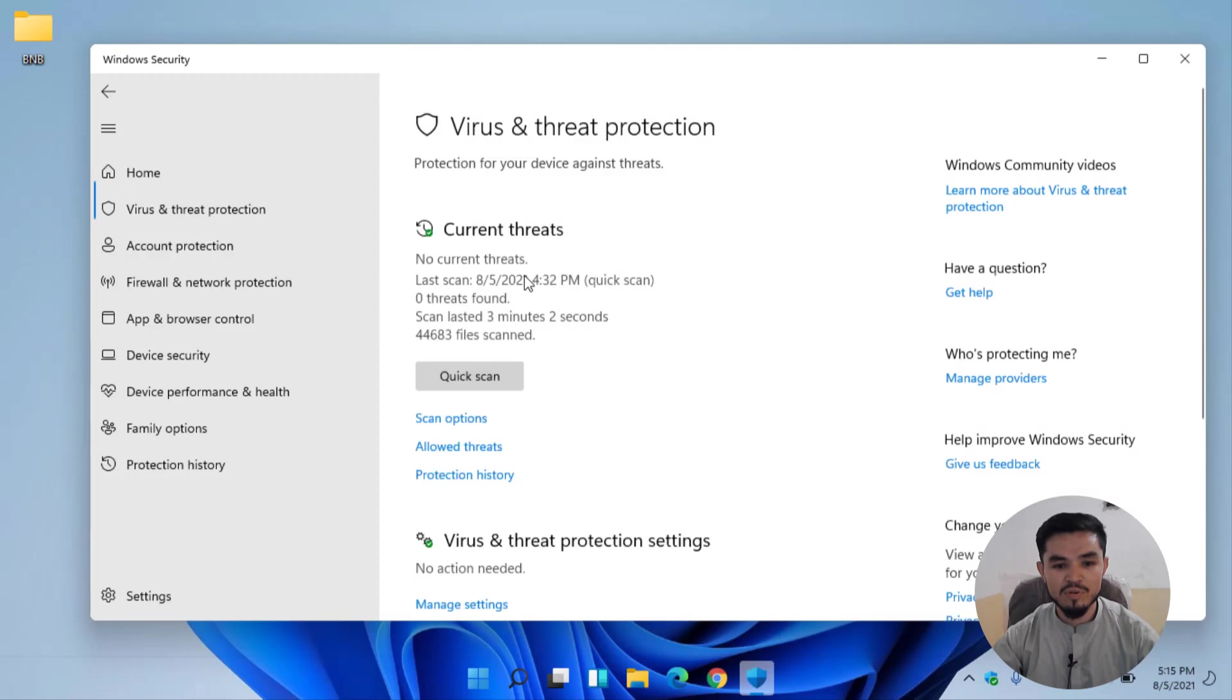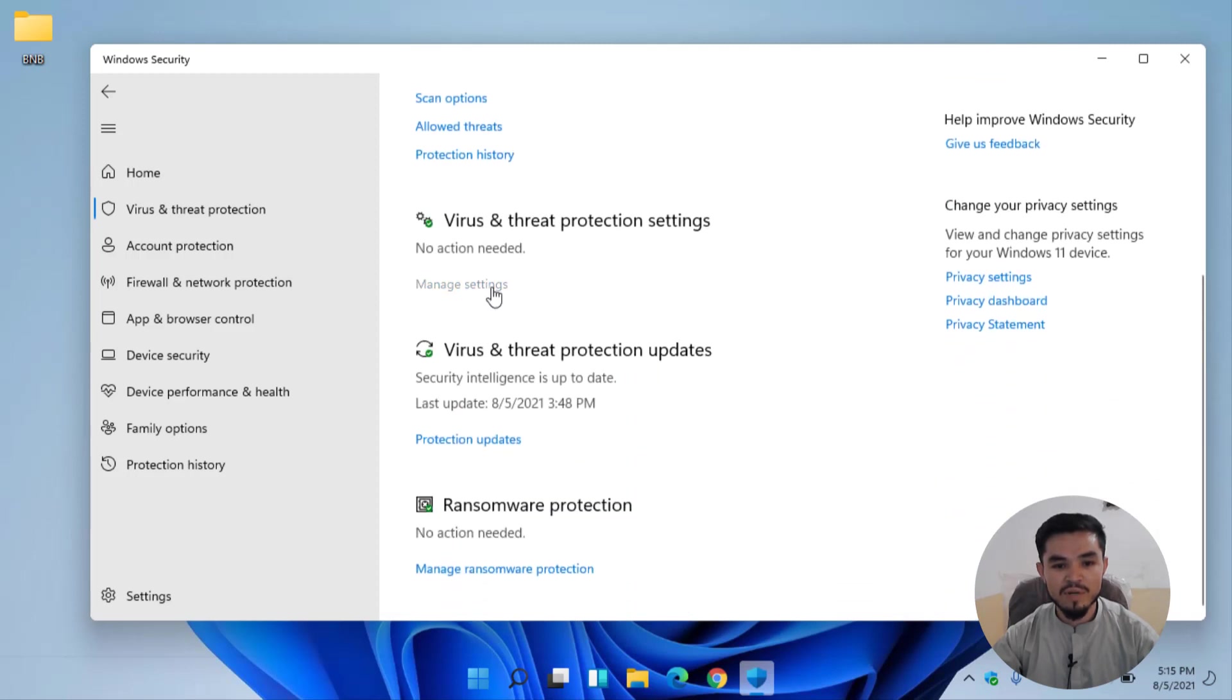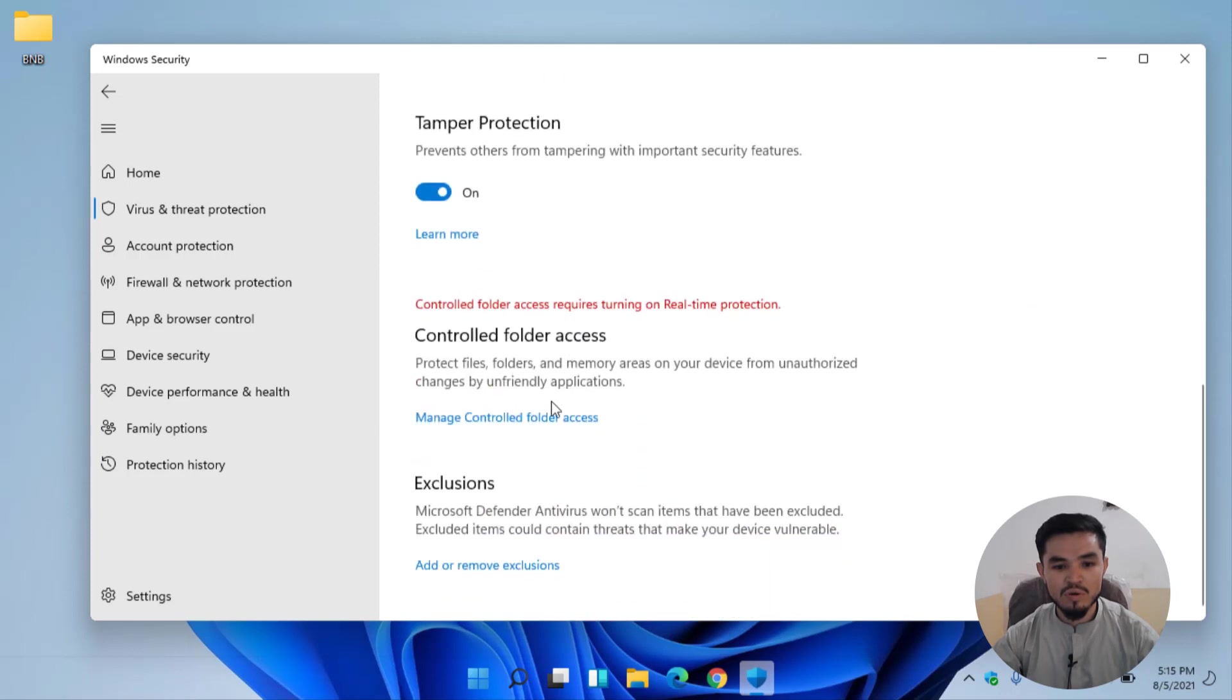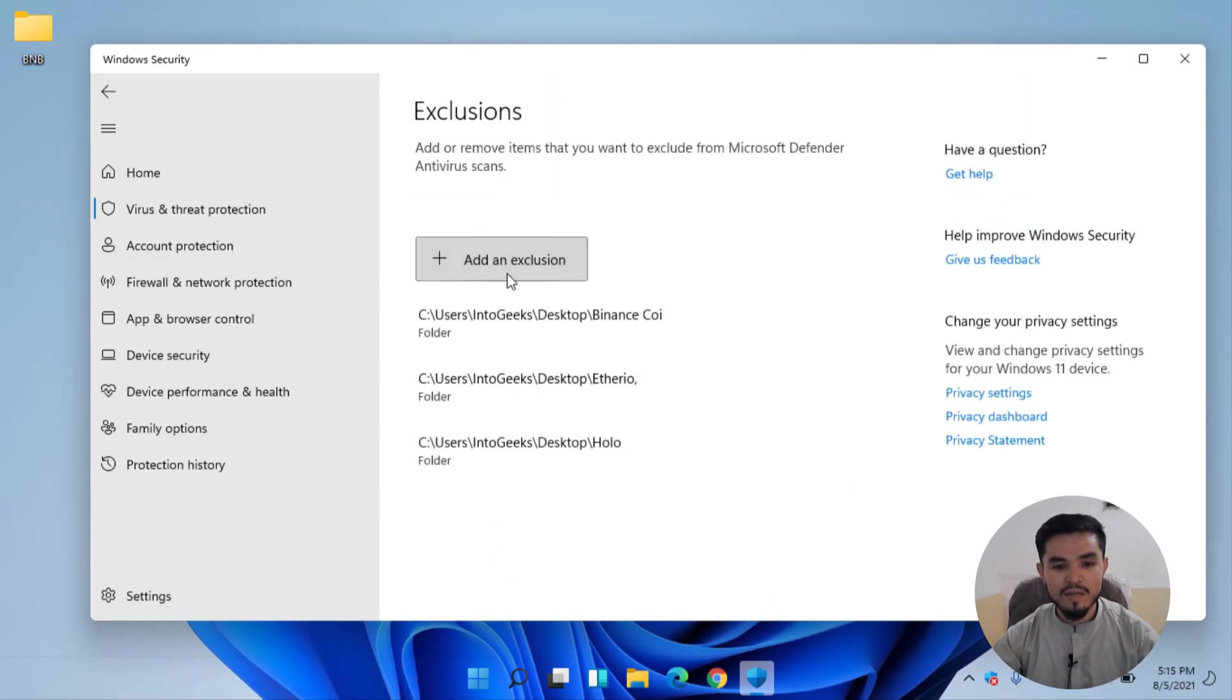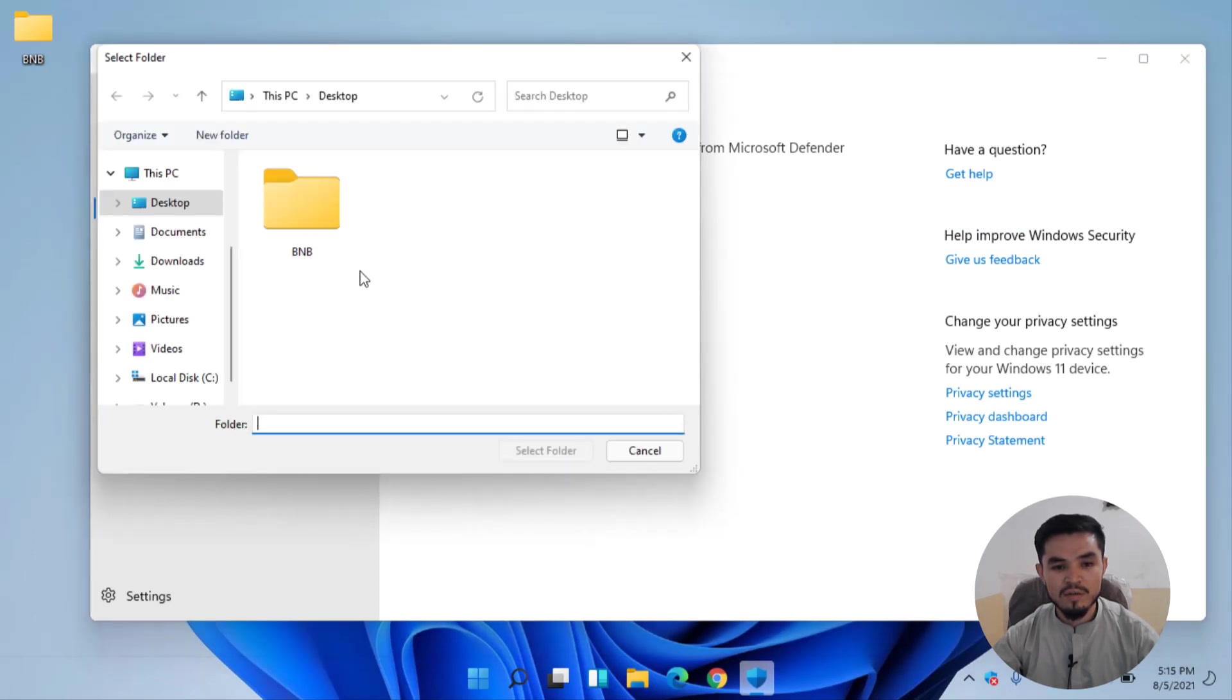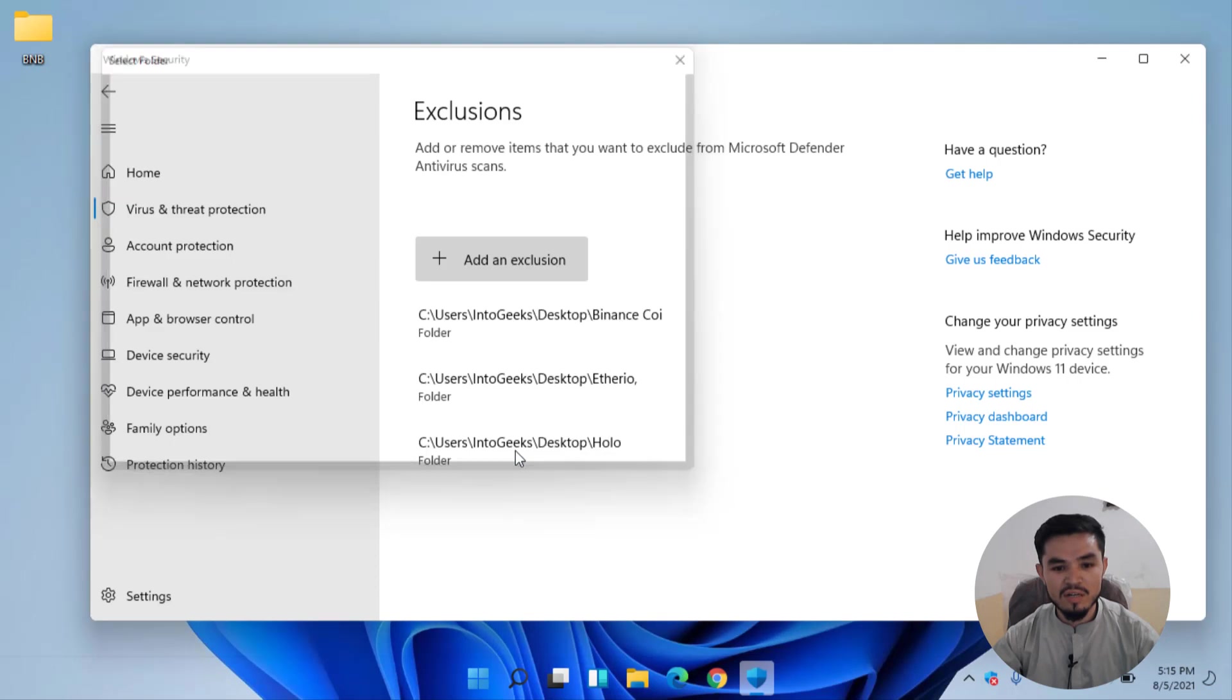Again click on Manage Settings. Here turn off the Real-time Protection. Now scroll down, click on Add or Remove Exclusion. Here click on Add an Exclusion, select Folder, here select BNB folder. You can see that BNB is added to the exclusion.